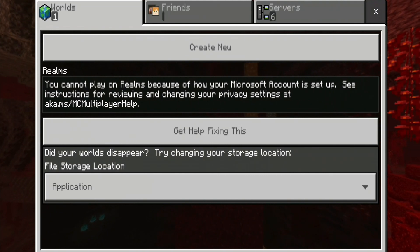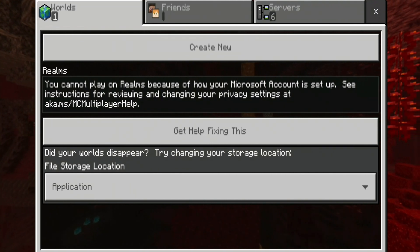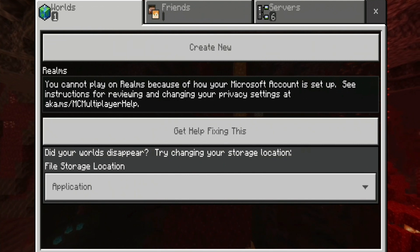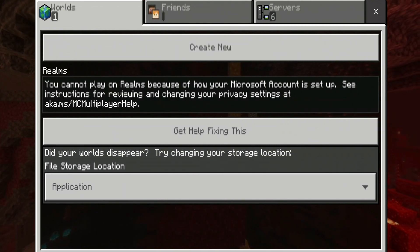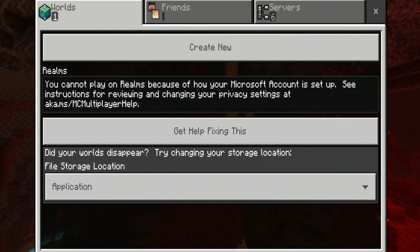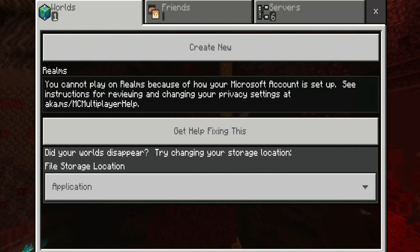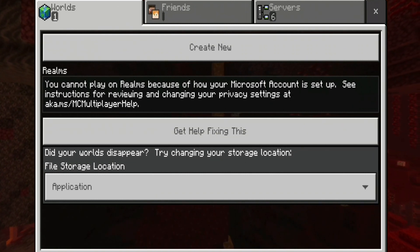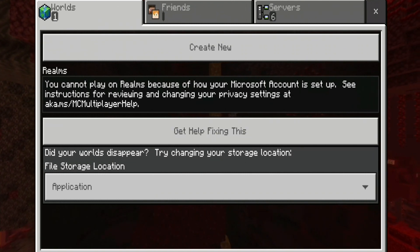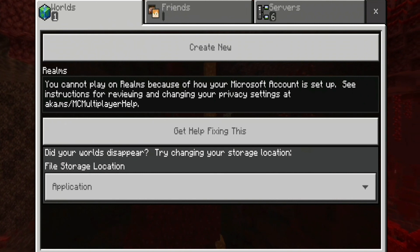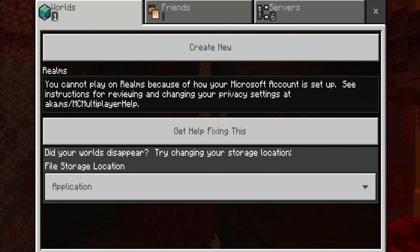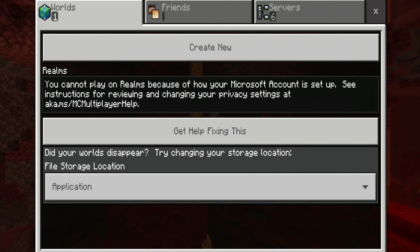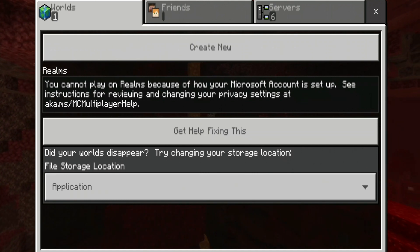Hey everyone, my name is Hydro and today I'm going to be showing you guys how you can change your privacy settings for Minecraft Pocket Edition. I made a video a couple of weeks ago explaining how you can change your privacy settings for Minecraft Bedrock, but a lot of you guys were telling me that it does not work for Pocket Edition, so I came up with a brand new method to fix this issue. Now let's begin.